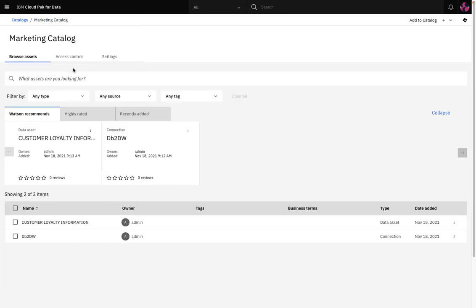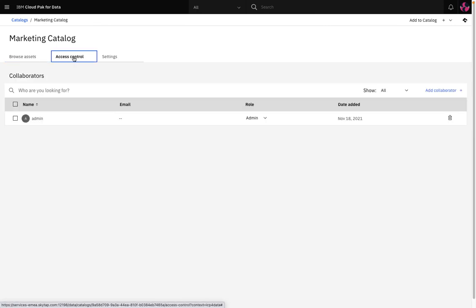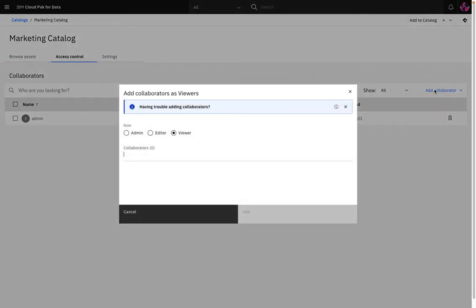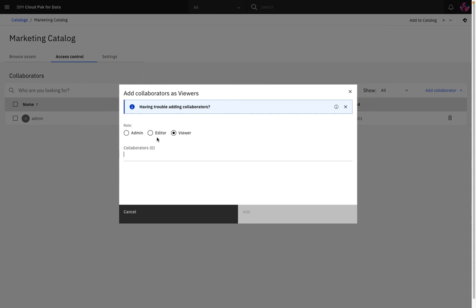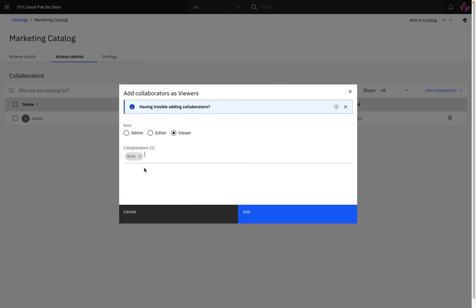The next step is to add other members of the marketing team to the catalog as collaborators so they can access the assets in the catalog. Now Brian is a data scientist eager to get started on the data. So we'll add Brian as viewer and as you can see it's so easy to add collaborators to catalogs.